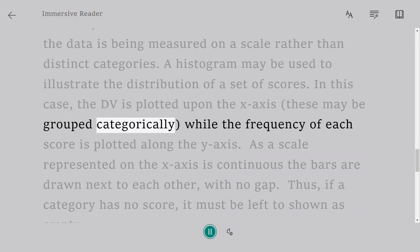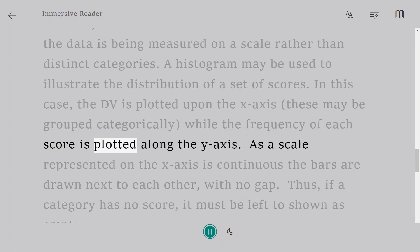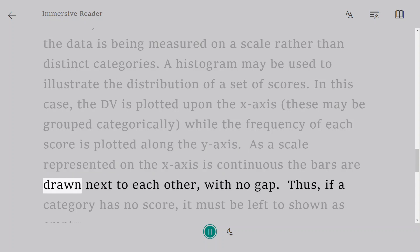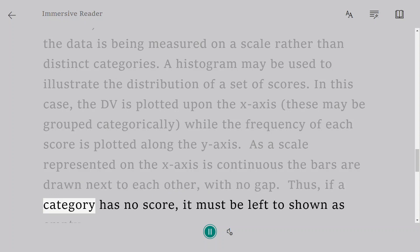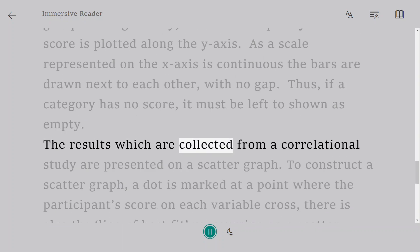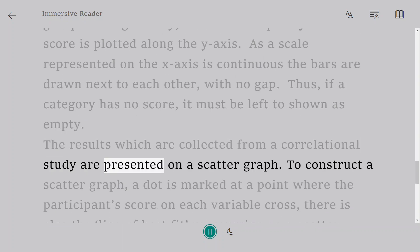As the scale represented on the x-axis is continuous, the bars are drawn next to each other with no gap. Thus, if a category has no score, it must be left to be shown as empty. The results which are collected from a correlational study are presented on a scatter graph.